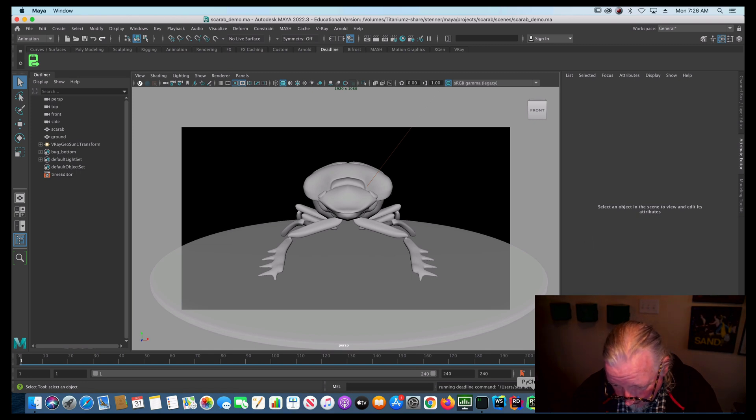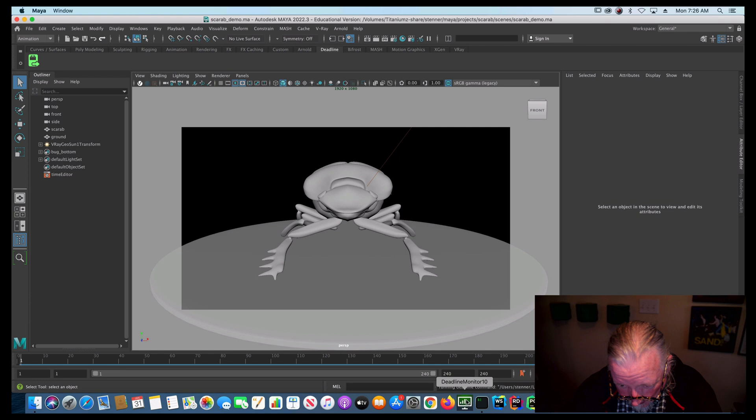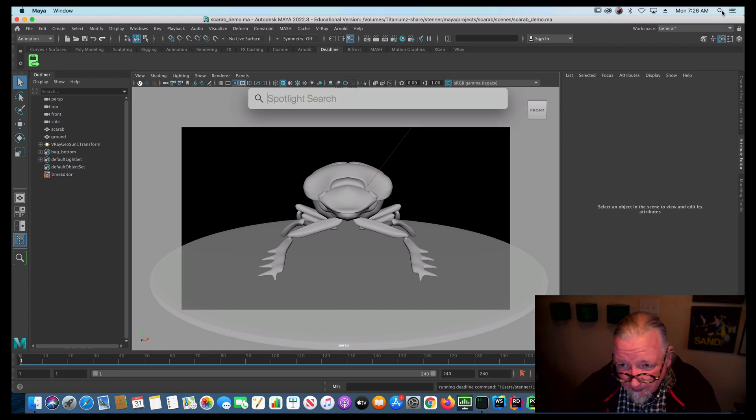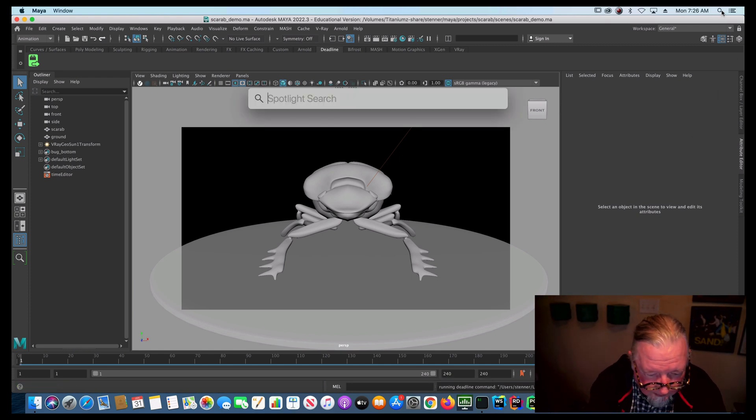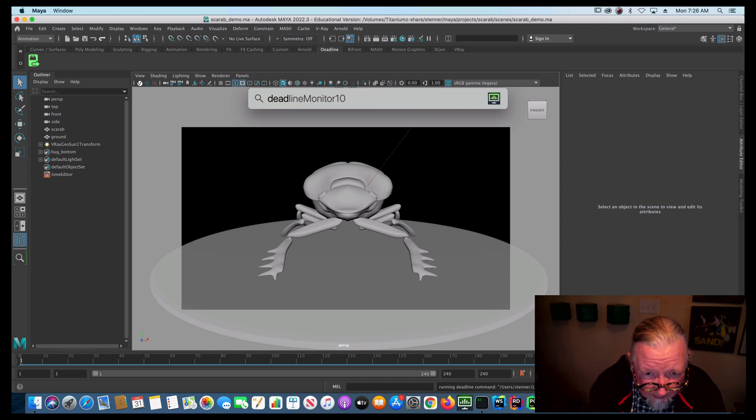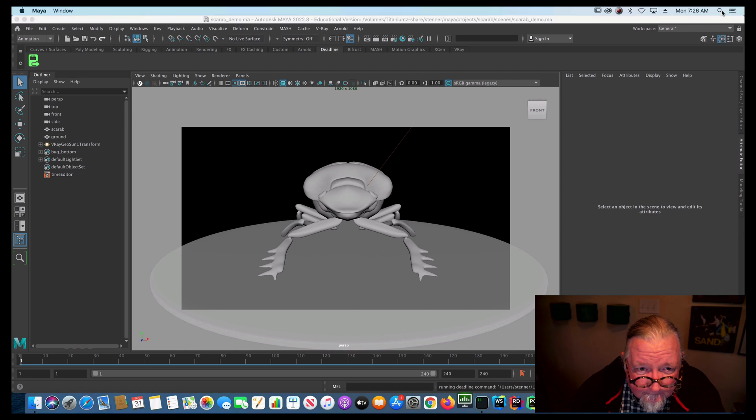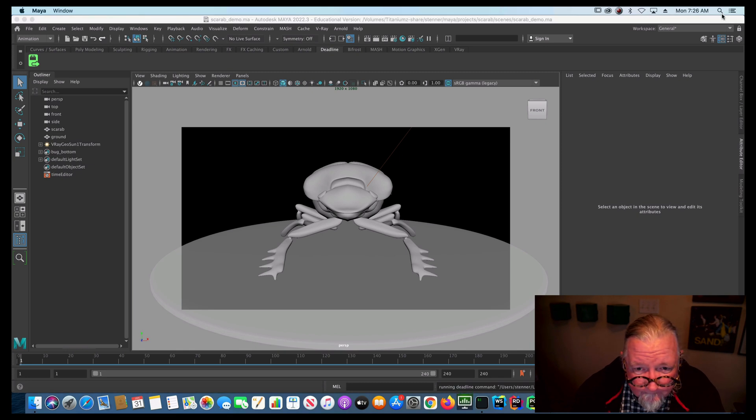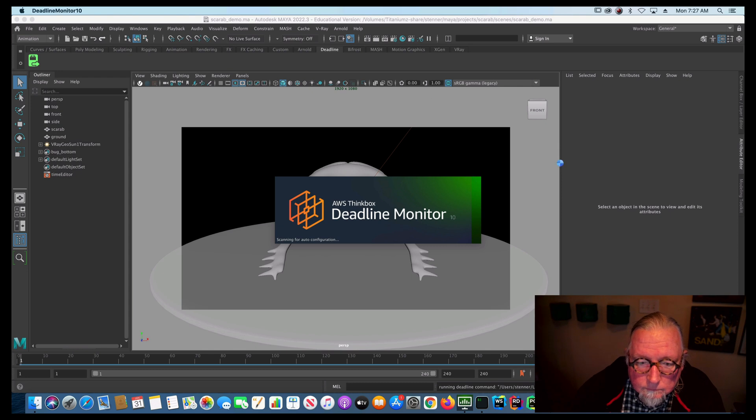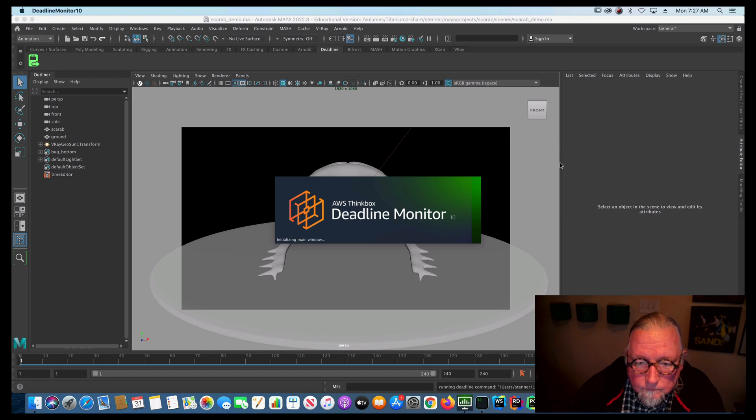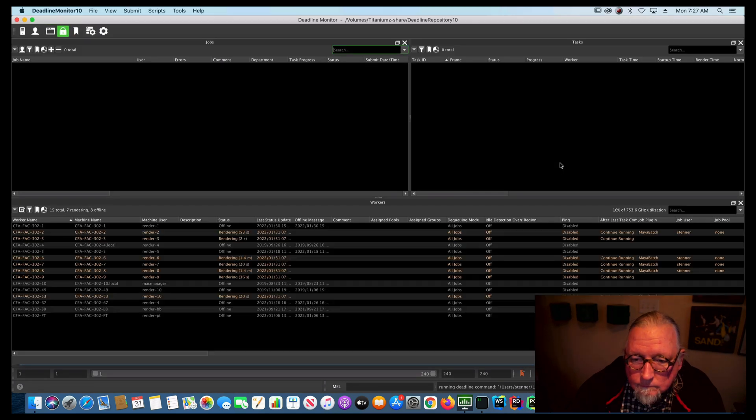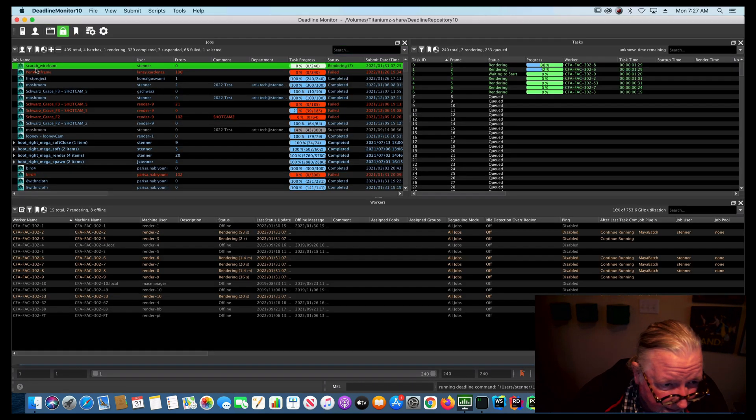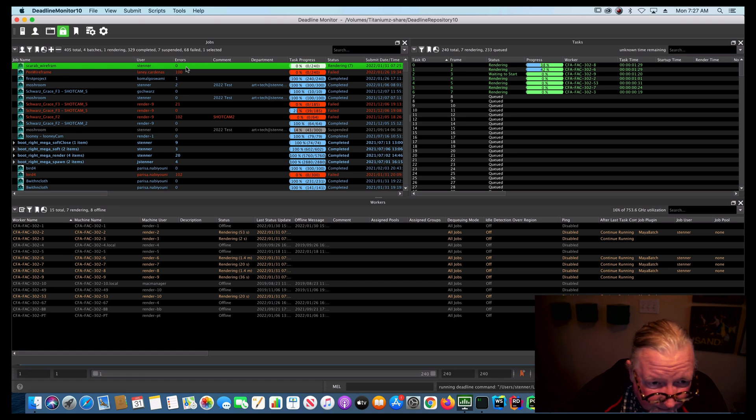Let's take a look real quick here at the, there's a thing called deadline monitor. I have it in my dock down here. You can also find it up here. If you type deadline monitor, it'll pop up this window.